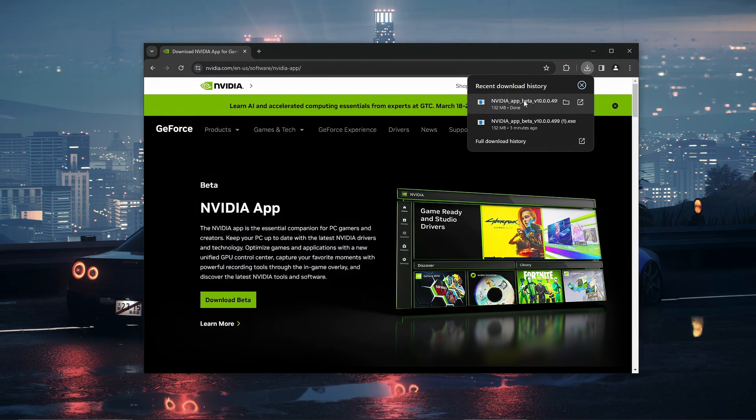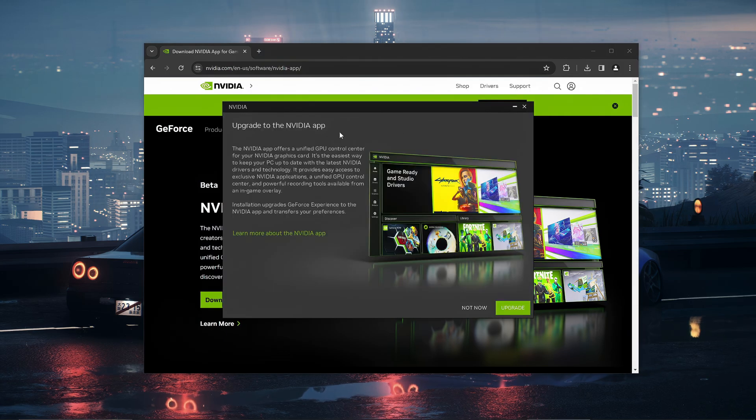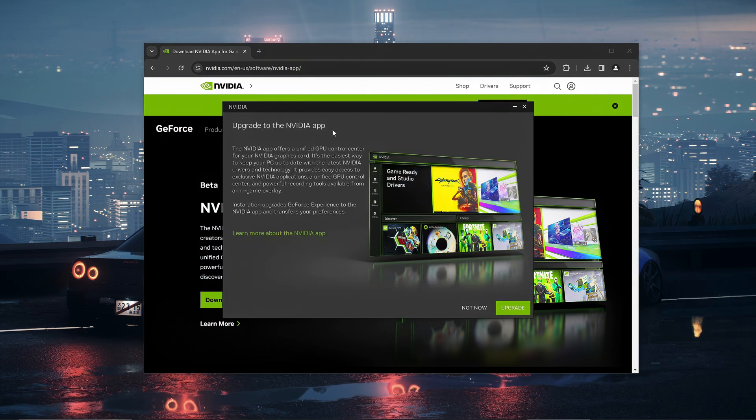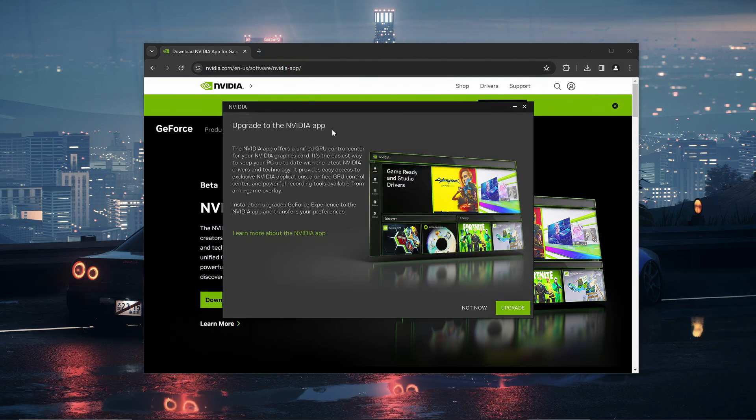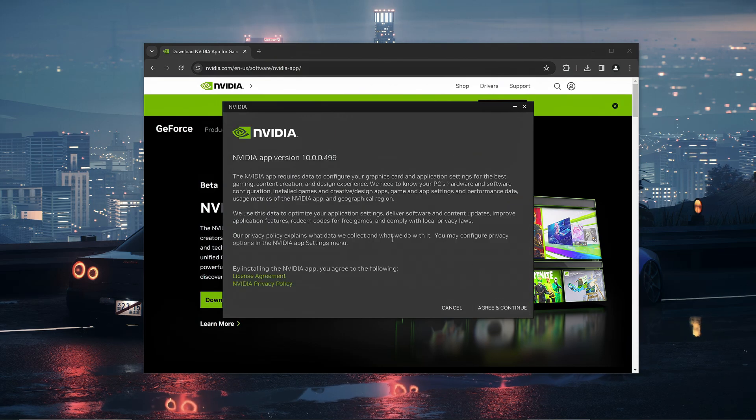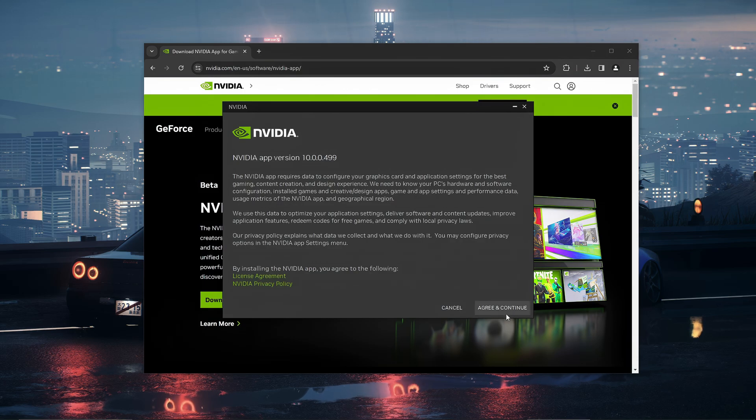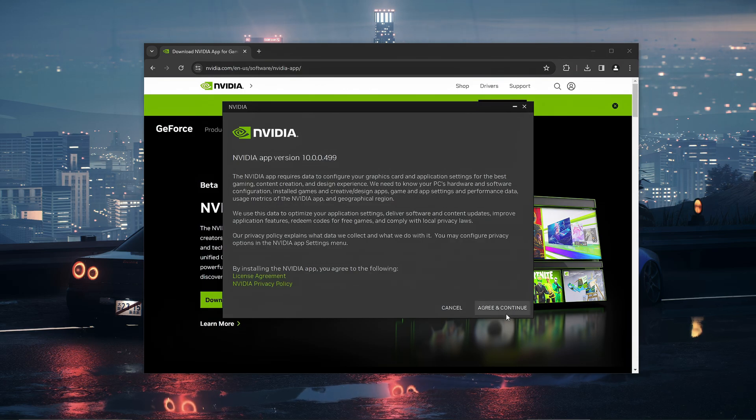Then you want to wait for the beta to actually download. Then what you want to do is click on the download. Once you're prompted with this page that says upgrade to the NVIDIA app, all you want to do is click upgrade. Some people might not get this page but if you do just click upgrade and then click agree and continue.